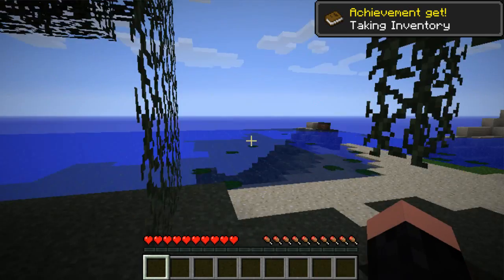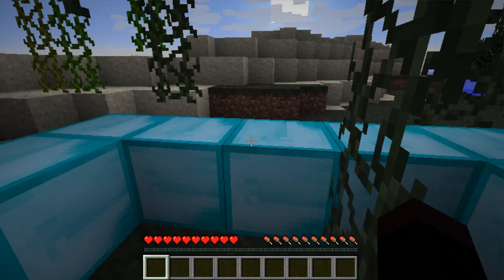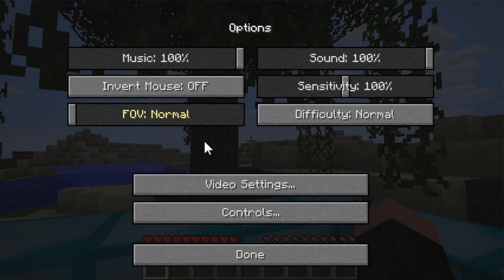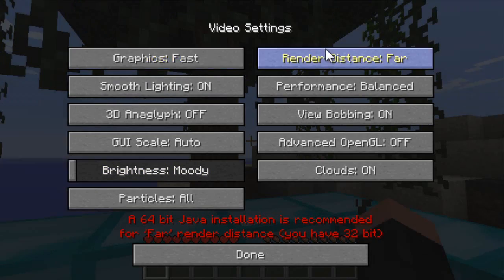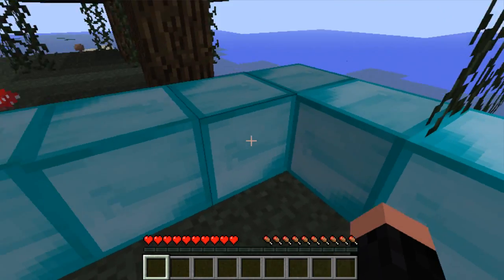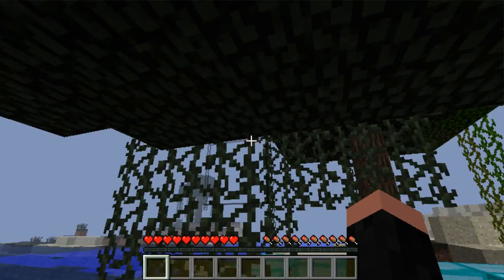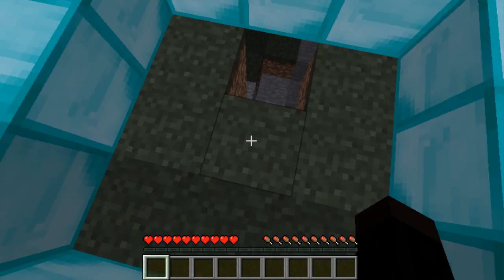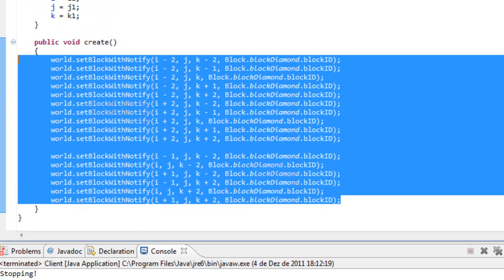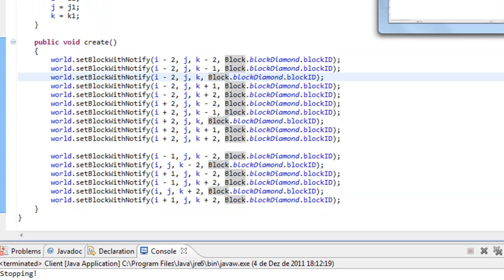Let's create a new world, wait a little bit — and bam, there we have it, our blocks of diamond! Let me change the options here. As you can see, we generated diamond blocks around us and we started right here.